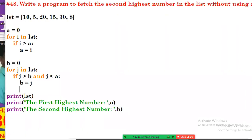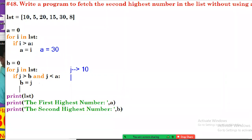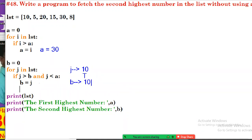Let's trace the execution flow of the second highest logic. The a value is 30 — that's our highest. Now j starts at 10. The condition checks: is j greater than b (which is 0) AND less than a (which is 30)? That's true, so b gets assigned 10. Next loop: j is 5. Is 5 greater than b (10)? That's false, so no assignment.